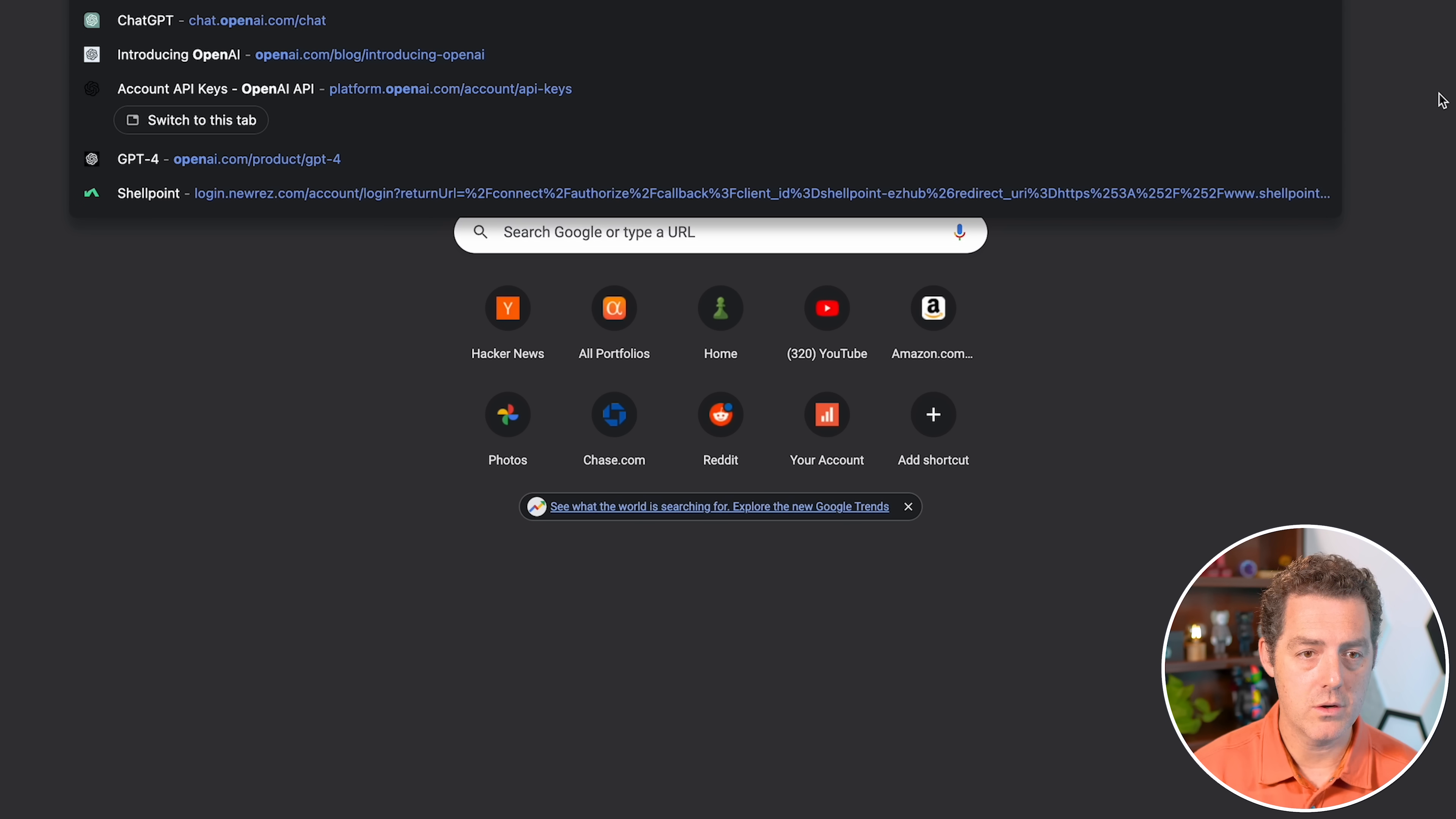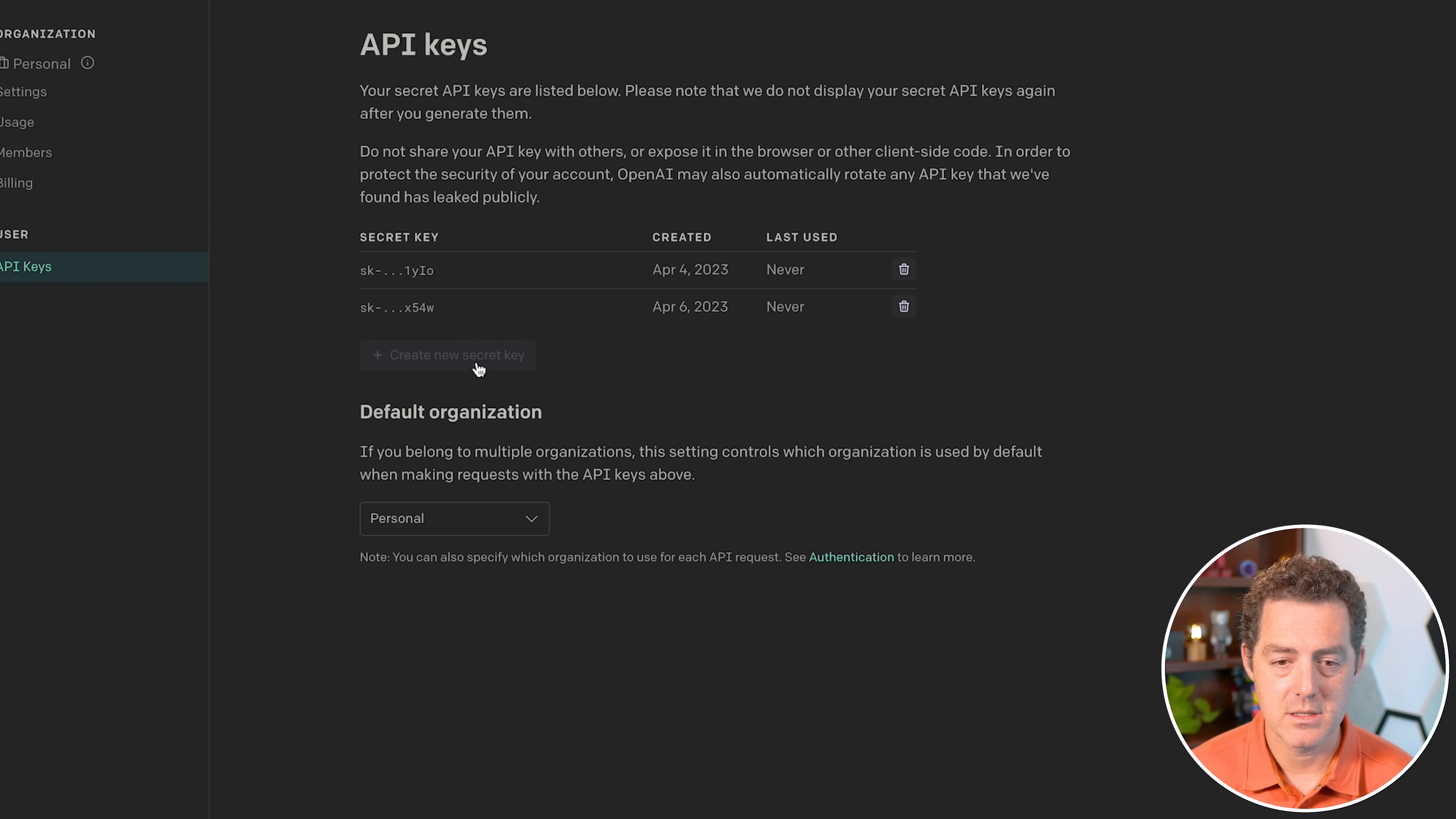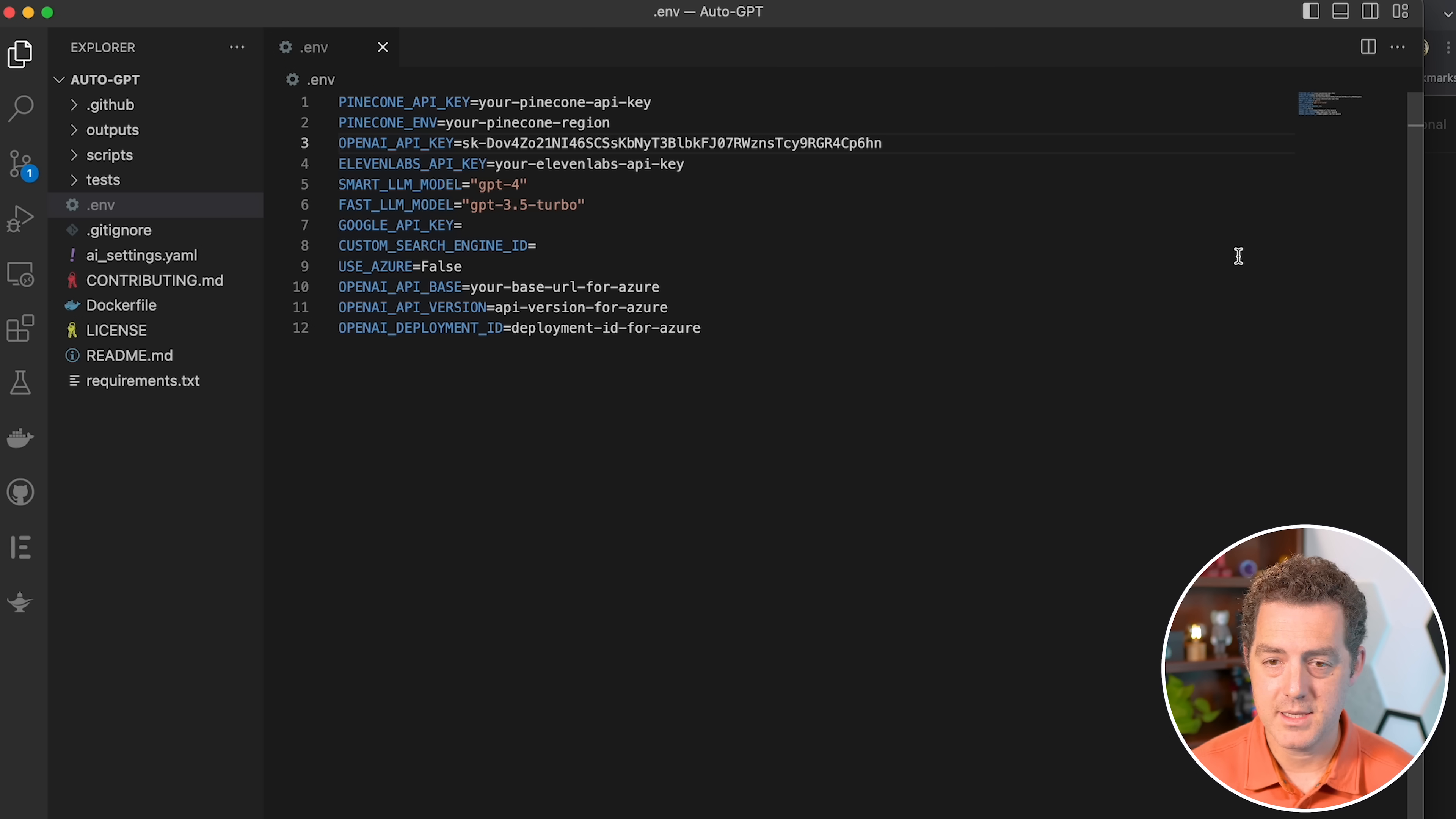We're going to go to OpenAI, and we're going to grab our account keys. And we find that from platform.openai.com slash account slash API dash keys. So let's create a new key. I'm going to copy it. Let's switch back to our editor. And then on the third line where it says OpenAPI key, I'm going to replace what's there with my key and hit save.